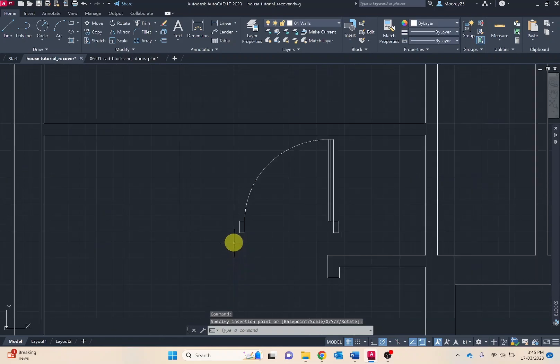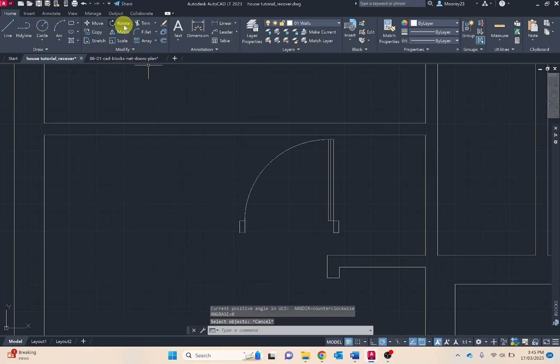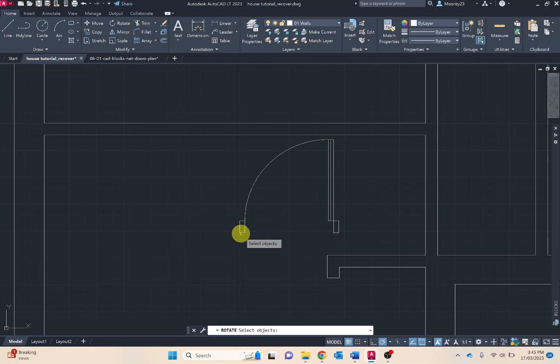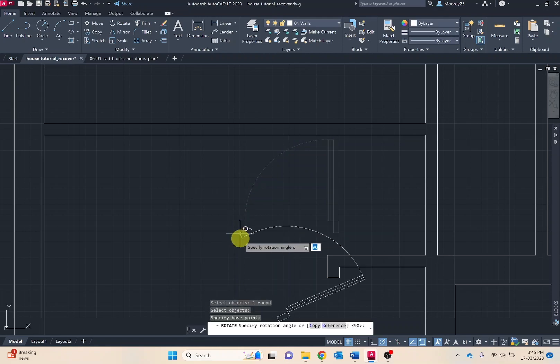Now I want to rotate that. I'll select that midpoint. Try that again. Rotate. Yes I want to rotate that. Specify the base point.